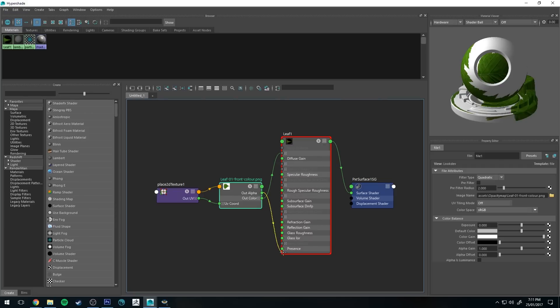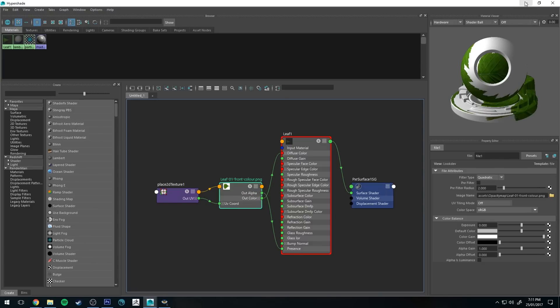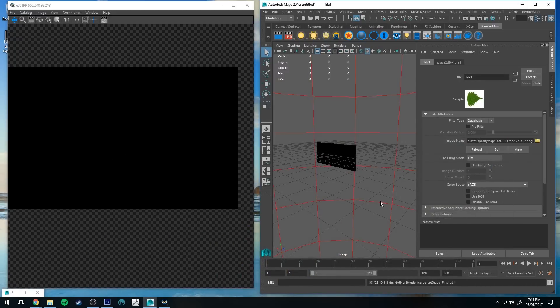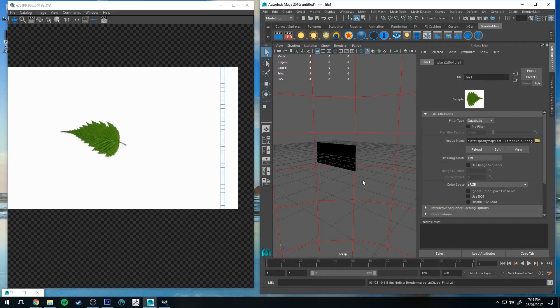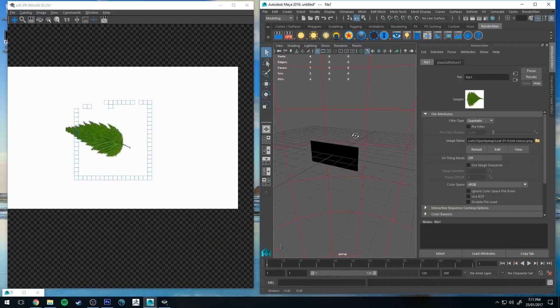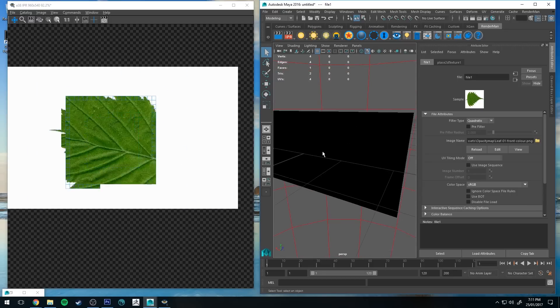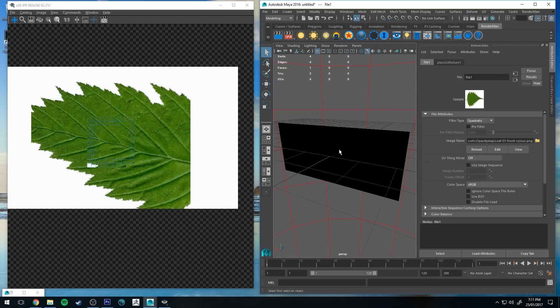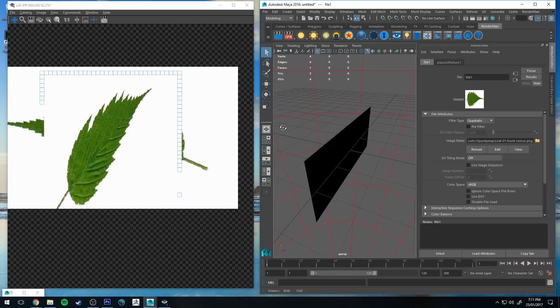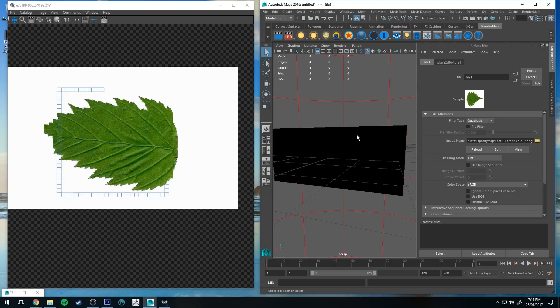Next thing we want to do is go to our leaf front color PNG node and we want to drag out the out alpha down to presence. So presence is basically visibility. Anywhere in between a range of 0 and 1 will define its visibility. So at a range of 0, which is the alpha value of 0 or black, there will be no visibility. So now that we've done that and we've rerun that IPR, you'll see that that leaf is transparent around the edge of it. Transparent around the edge of it and shaded on both sides, which is super useful.